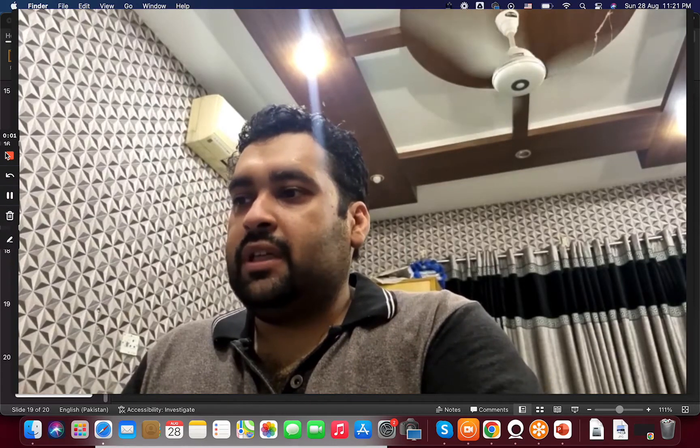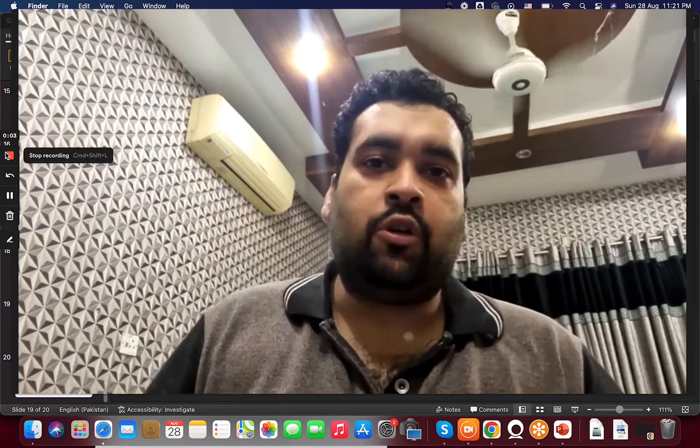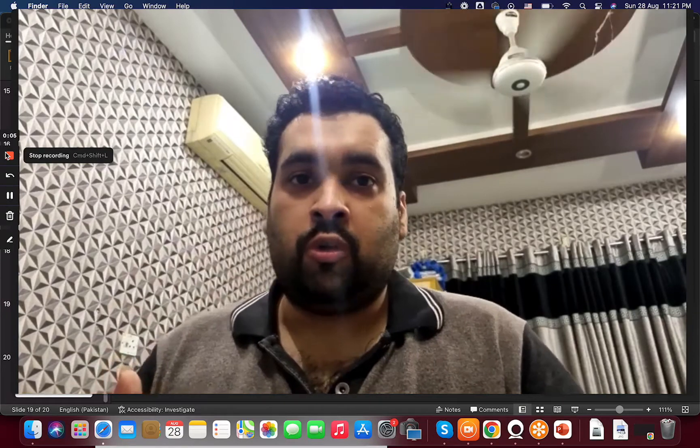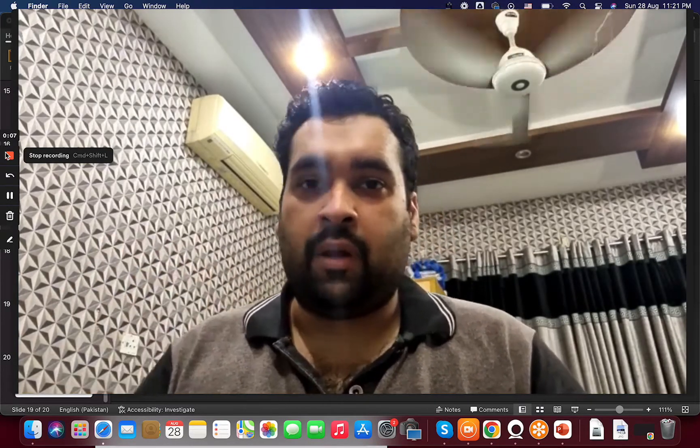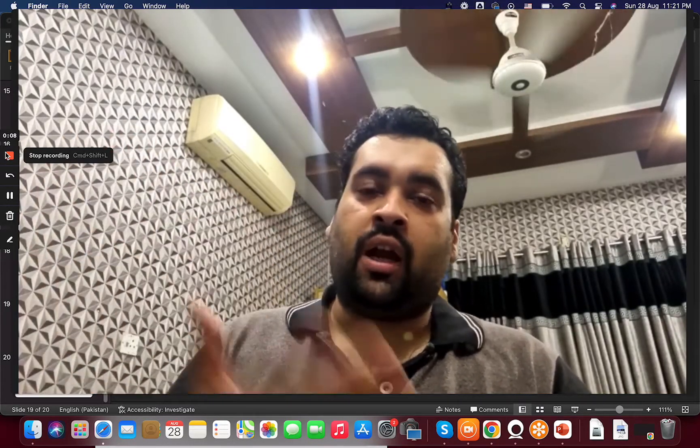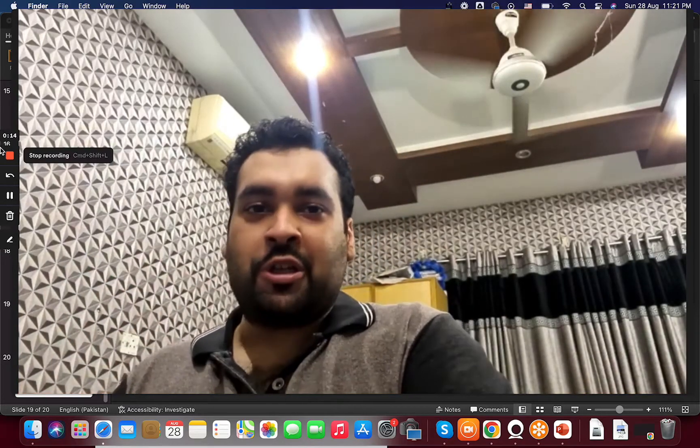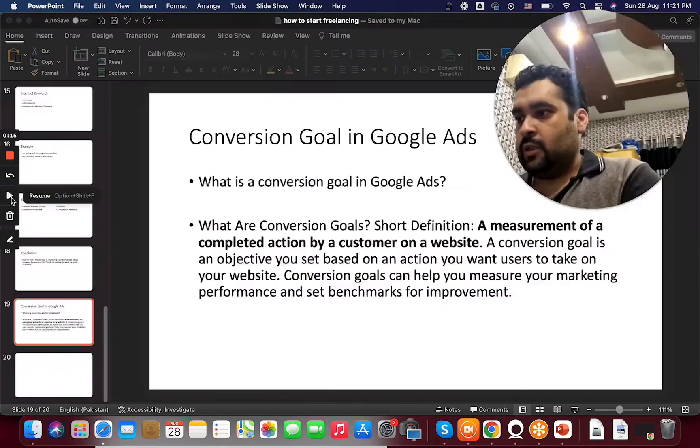Morning everyone, this is me Ali Reza. In this video I will be telling you about what is a conversion goal on Google Ads and how you can set up different kinds of conversion goals available. So be with me and let's get started with this video on conversion goals in Google Ads.